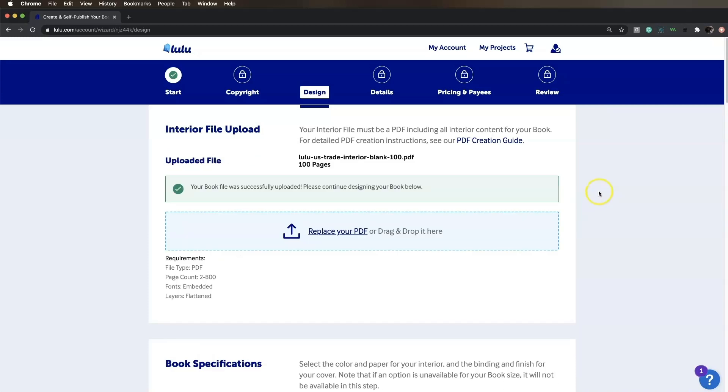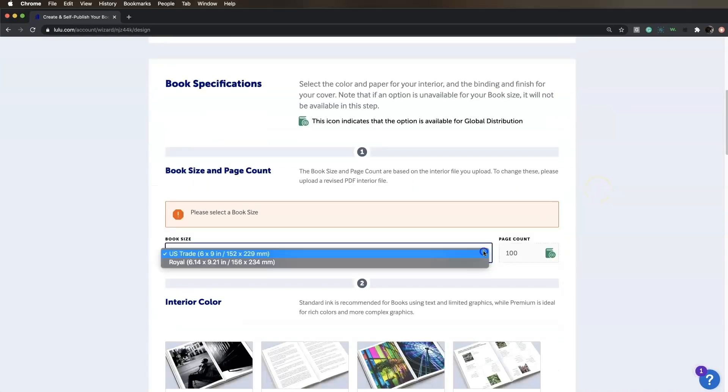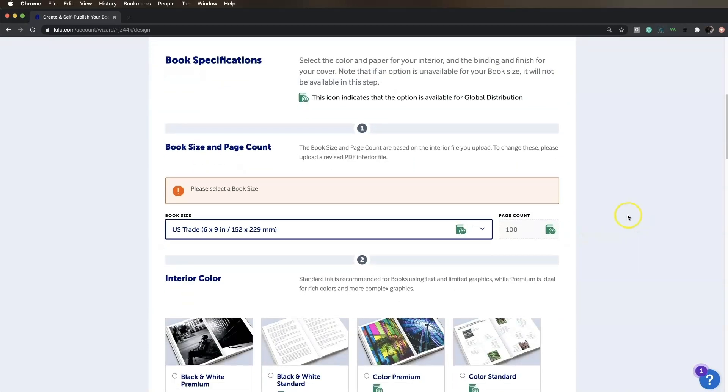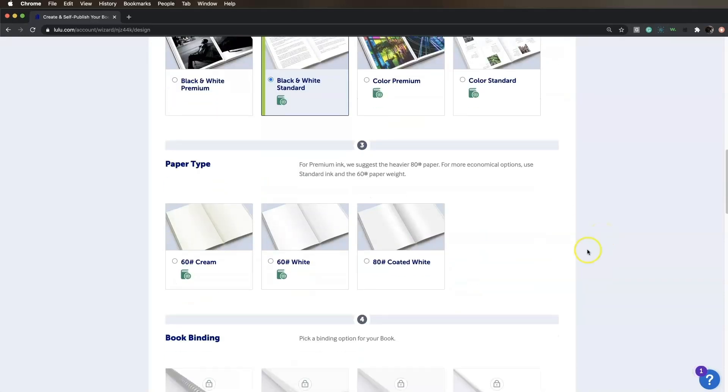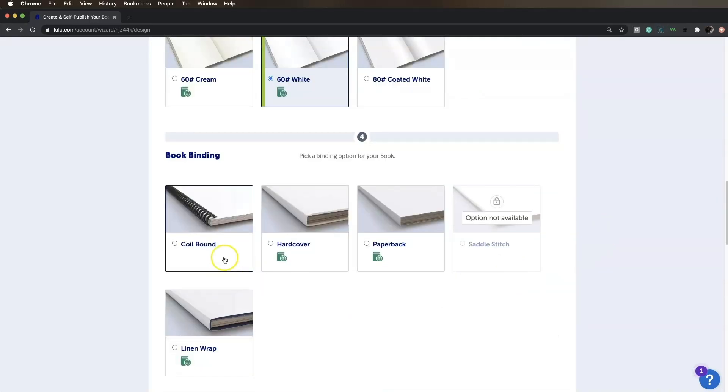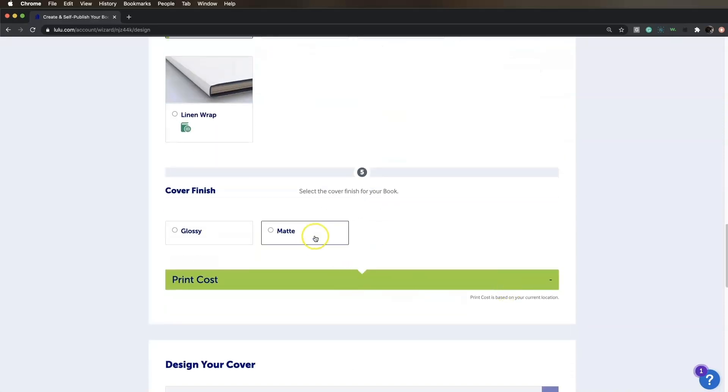Choose your book size, interior color, paper type, book binding, and cover finish. Remember, this must match the specifications you used for your interior and cover files to ensure that your book prints correctly.